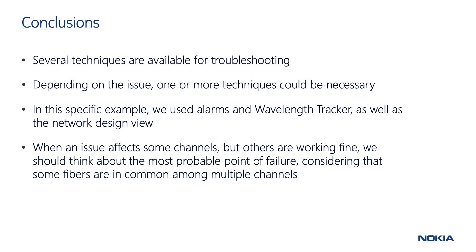Three, in this specific example, we used alarms and wavelength tracker, as well as a final check with the network design view to locate the shared fiber between the two affected channels. Four, when an issue affects some channels, but others are working fine, we should think about the most probable point of failure, considering that some fibers are in common among multiple channels.